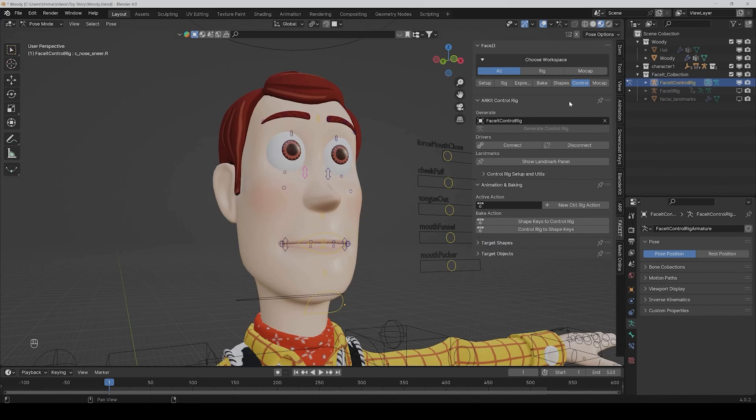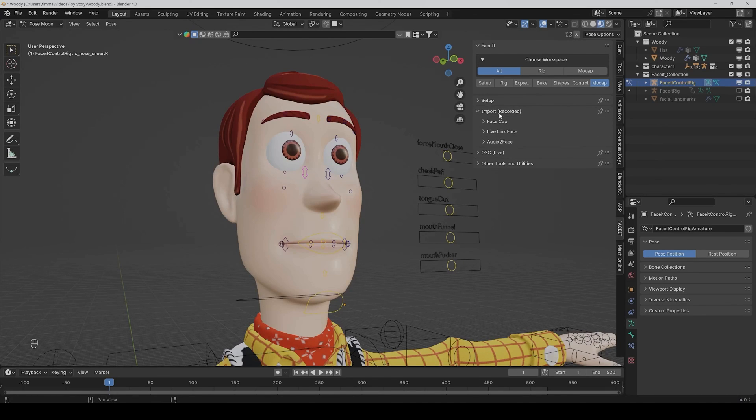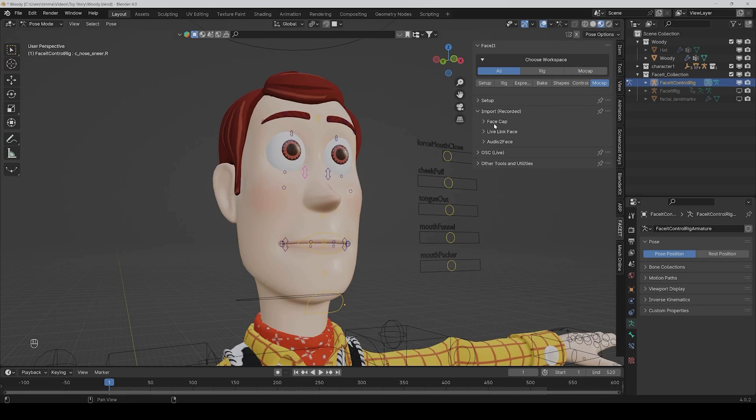And finally we have our mocap tab where we could import some mocap data from different apps, but more to that in a coming video. And I hope you liked it. If so, then please leave a thumbs up or comment below, and then I see you next time.